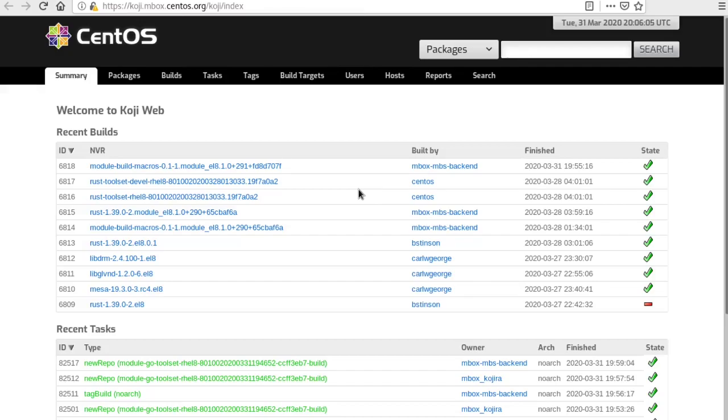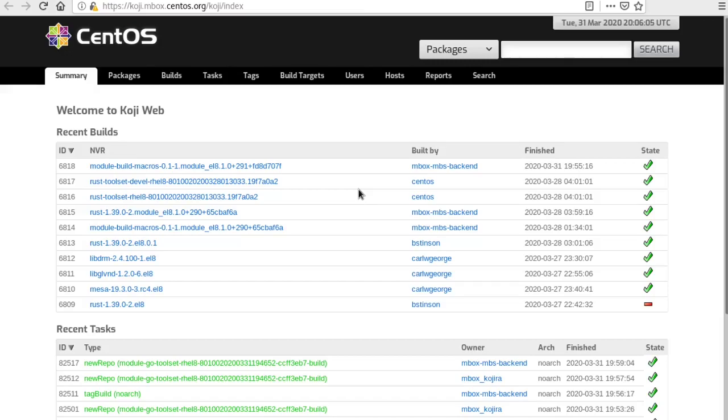I don't have much interesting to show you here based on that process. We do have regular nightly composes that are happening each night, every day. Once they pass our testing system, those composes are available for promotion out to the mirror network.